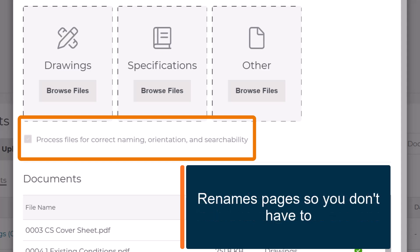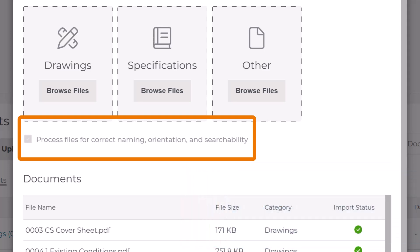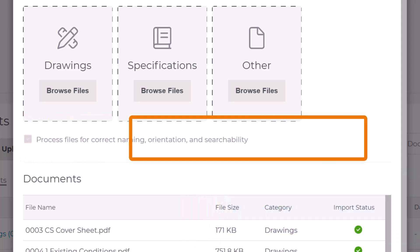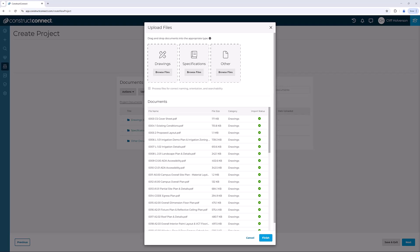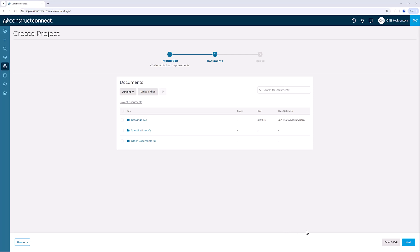We also rename them based on the drawing sheet name and the division to make it easier for your subs to locate, review, and download the necessary files. Click Finish to start the upload. Once the files are uploaded, click Next.